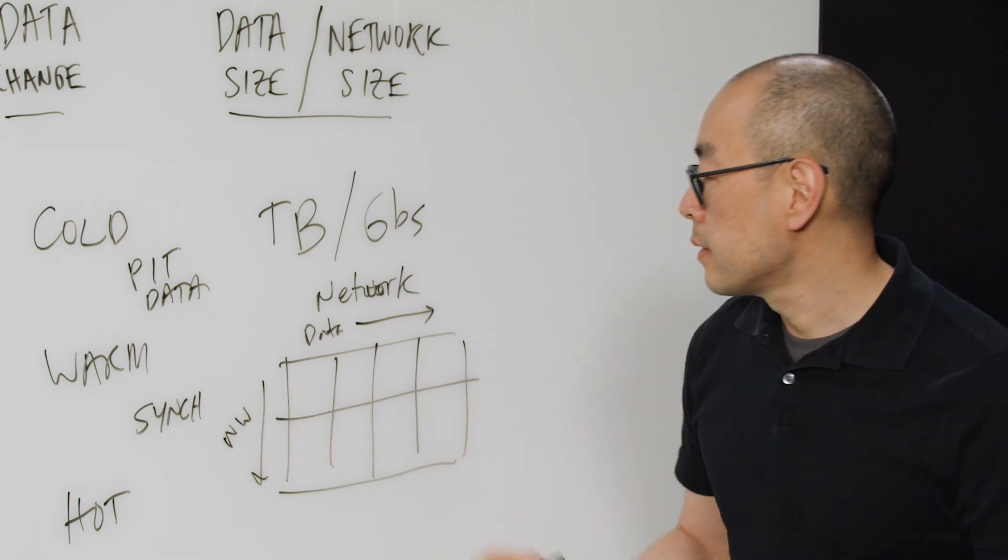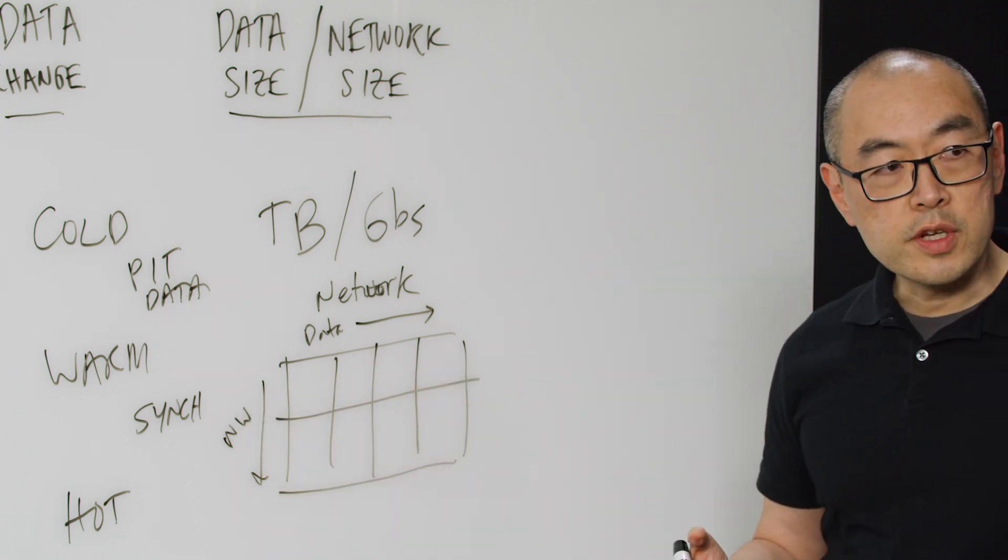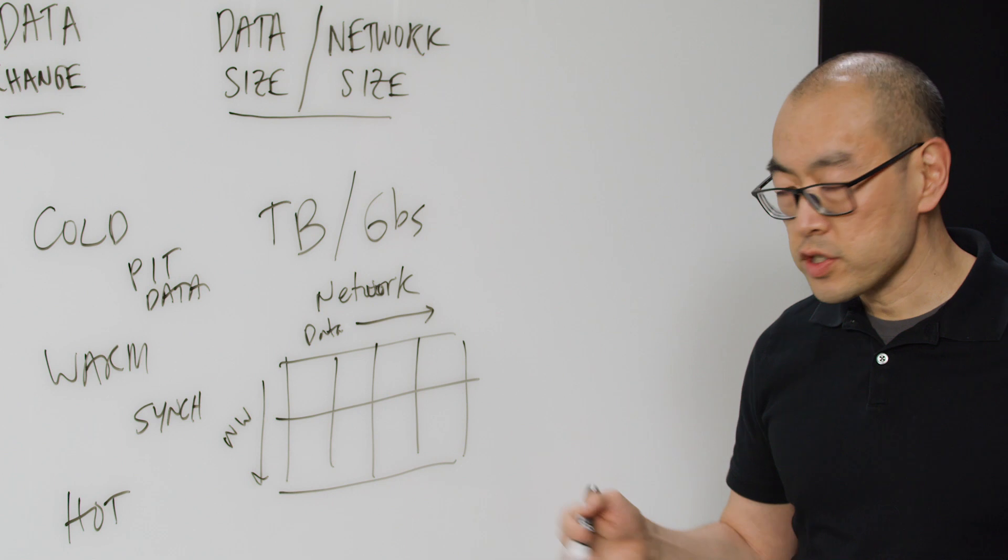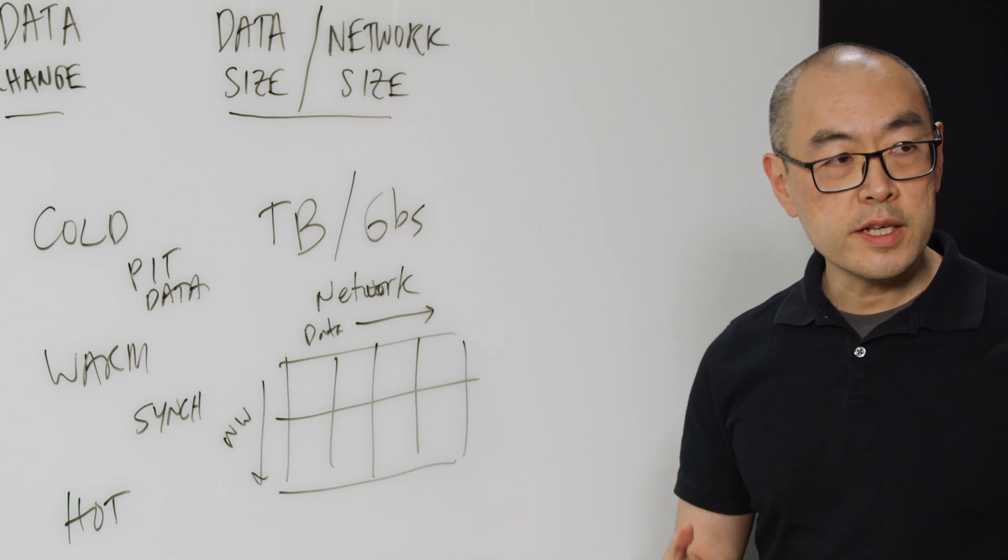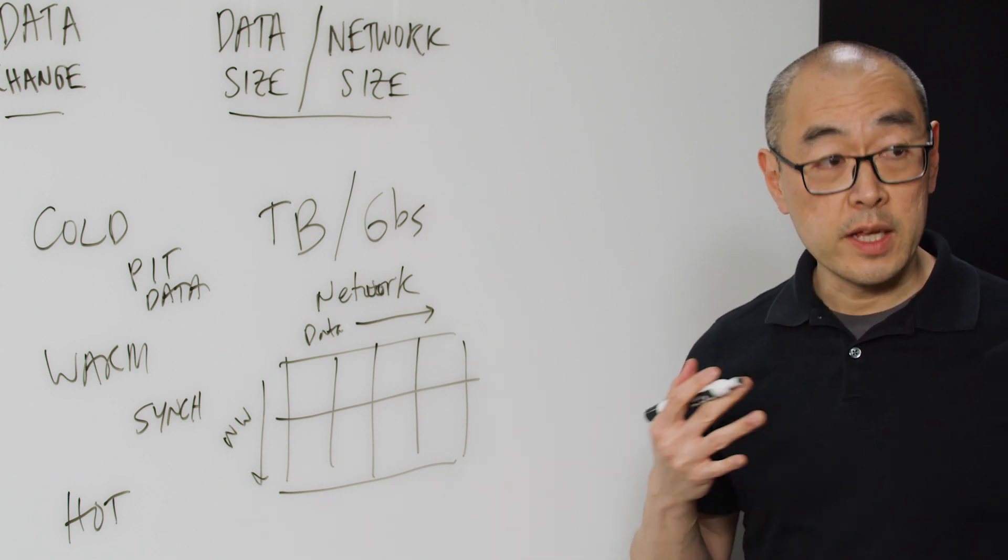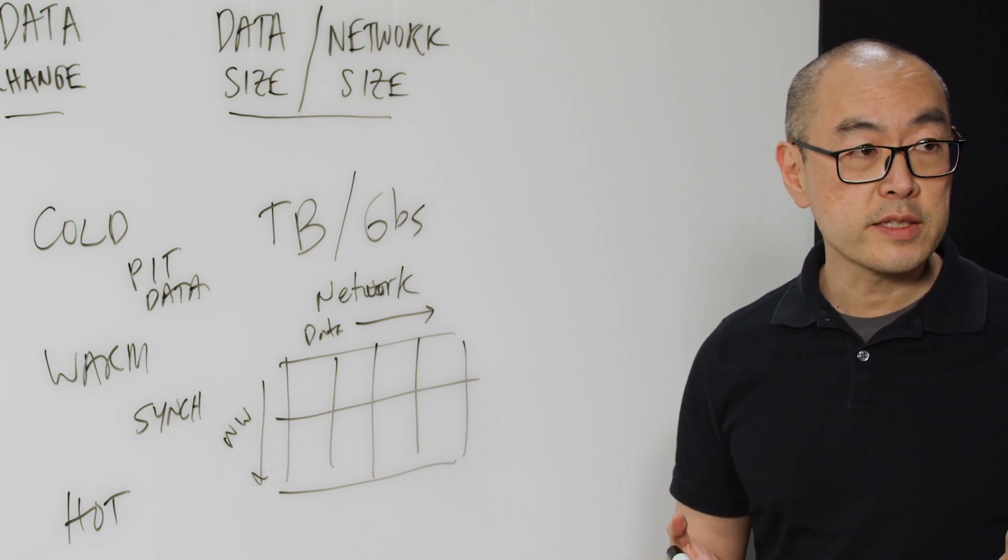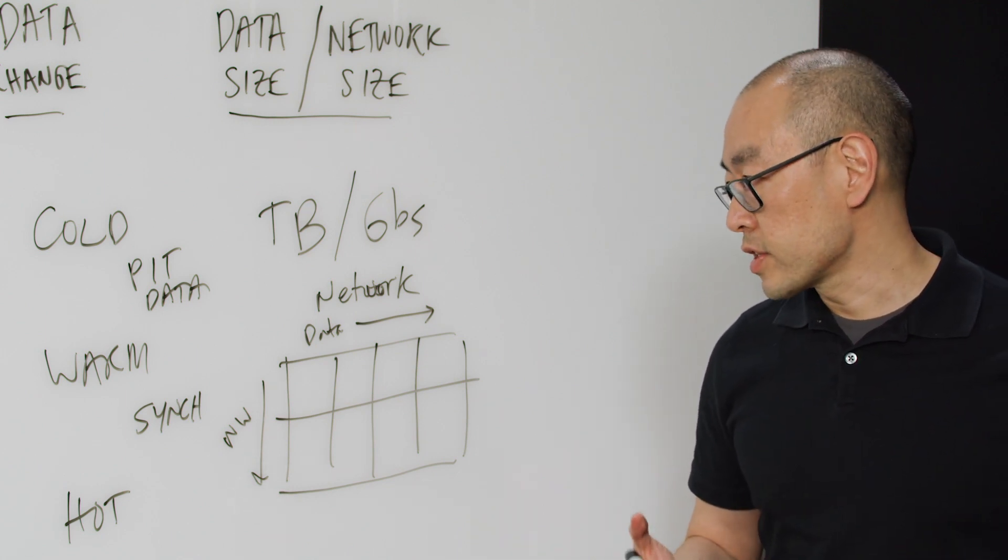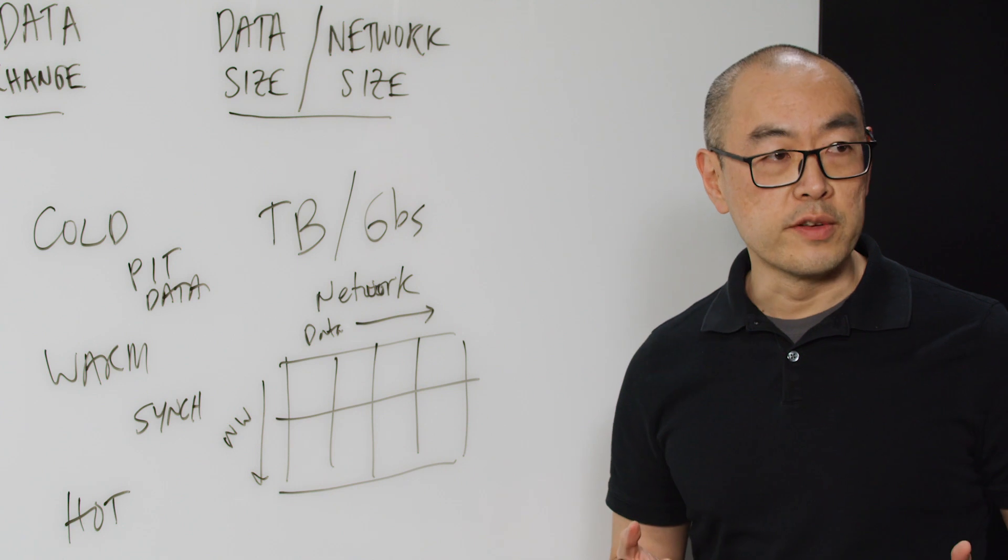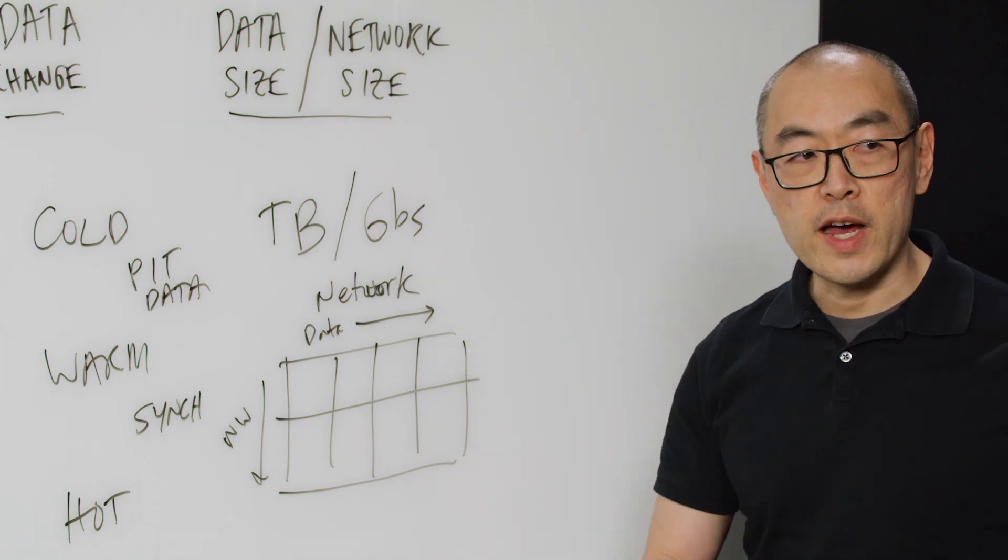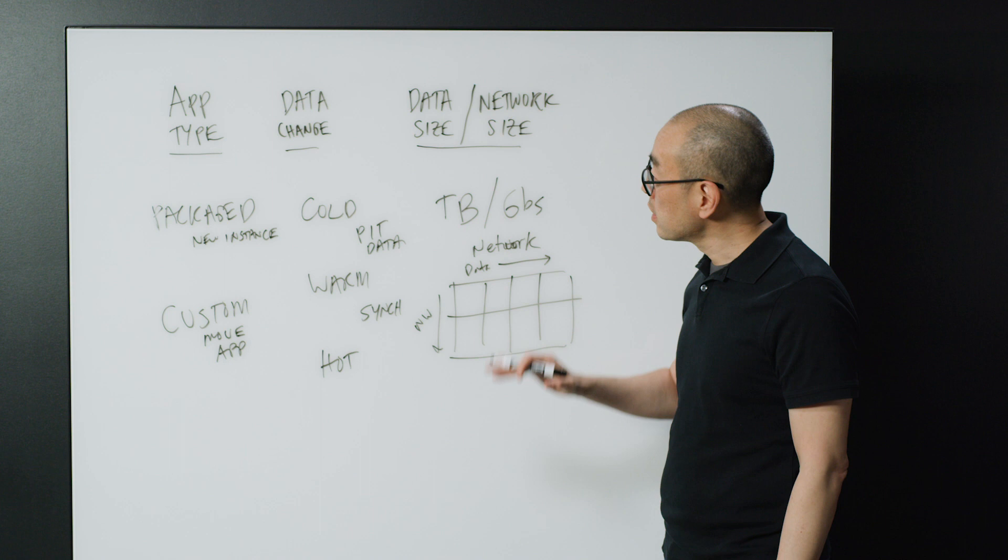At some point there's going to be a crossover where shipping a disk or shipping an entire appliance, which is usually a storage appliance that has a huge amount of data, or in some cases even shipping a truckload of data, is going to be actually much faster than trying to push all that data over the network.